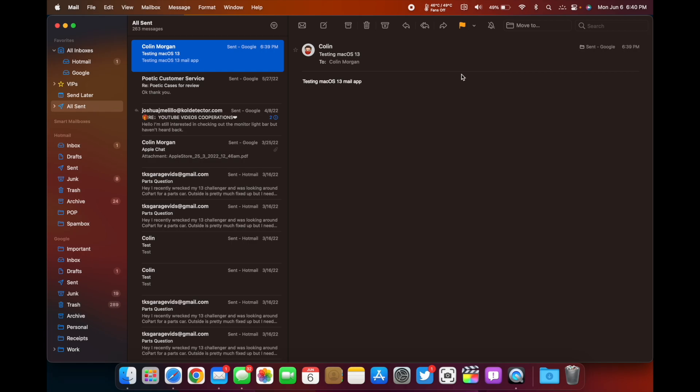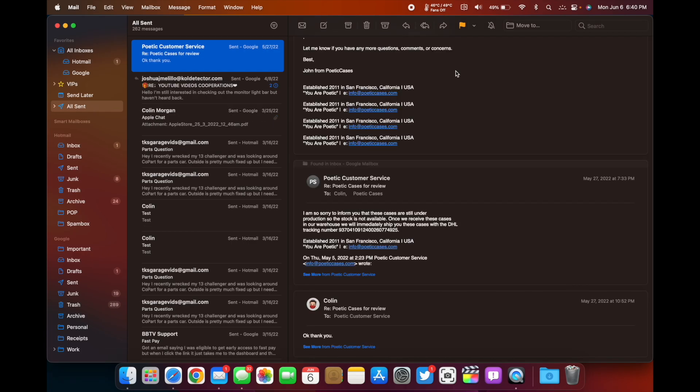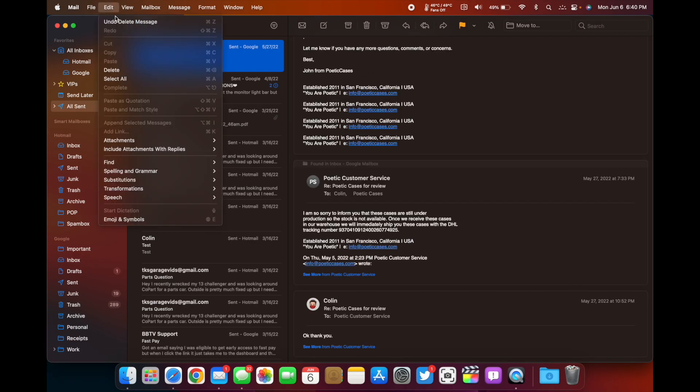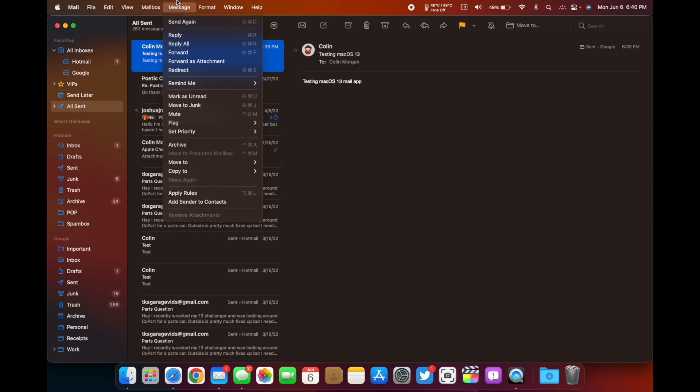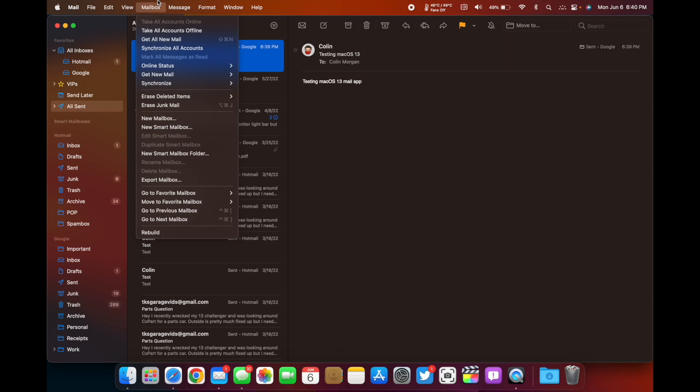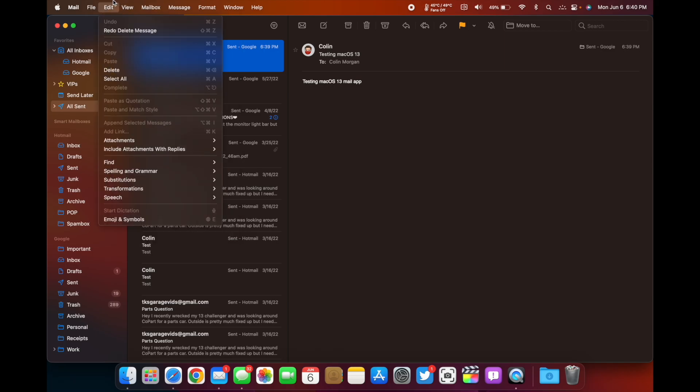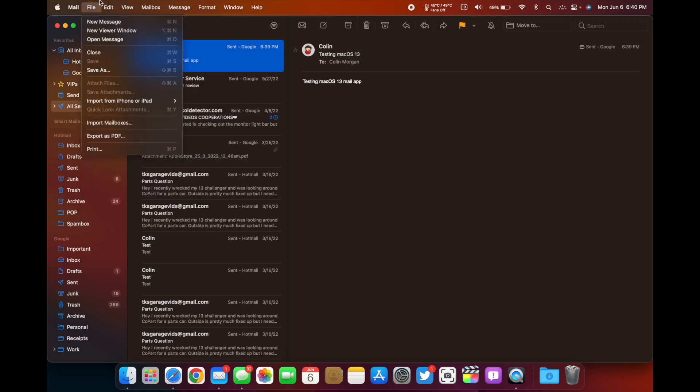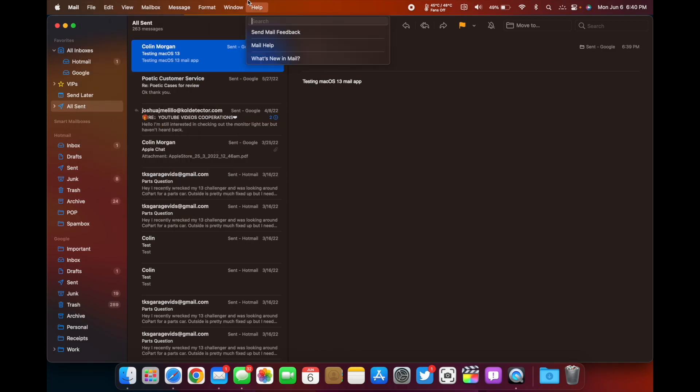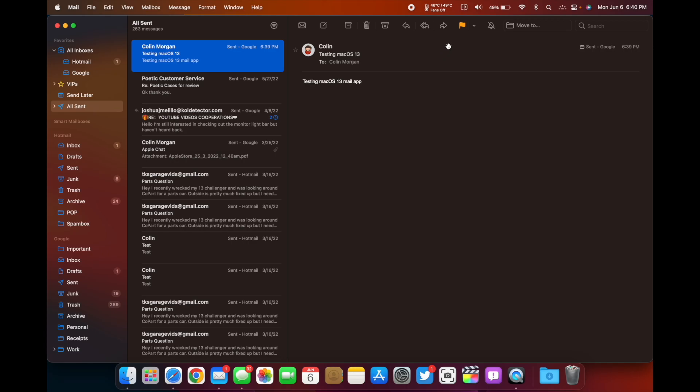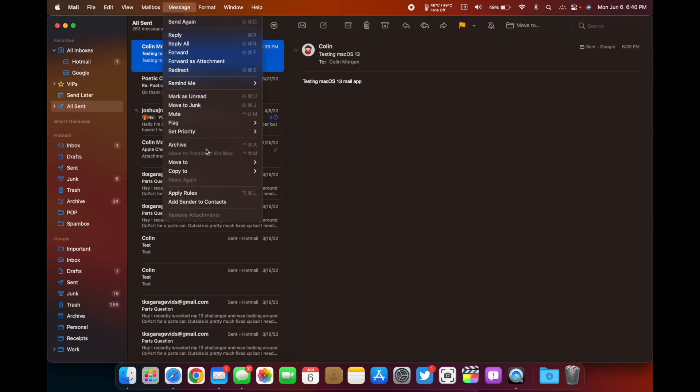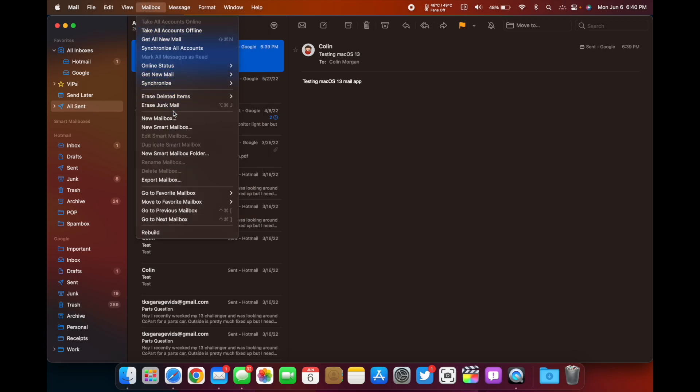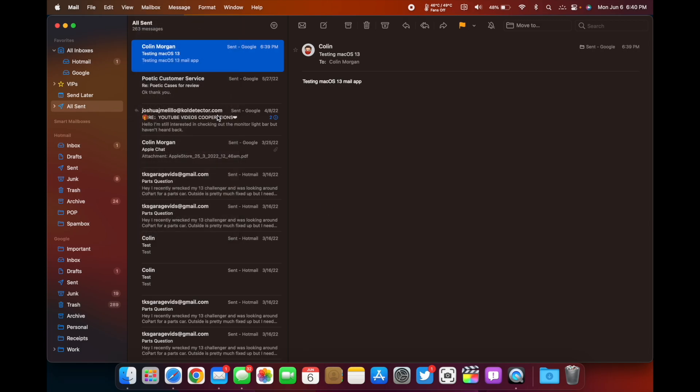And let's see, can we unsend? I think that just deleted it. Yeah, that just deleted it. Let's see. I don't see the option to unsend it. So we'll have to look into that. It might be a mailbox kind of thing. Yeah, I'm not seeing an unsend button.